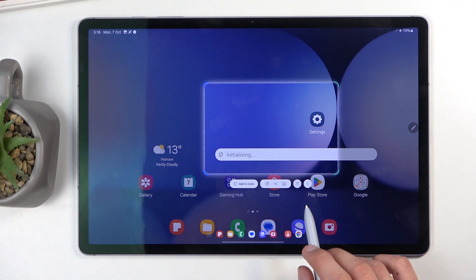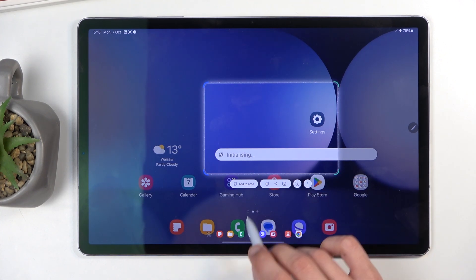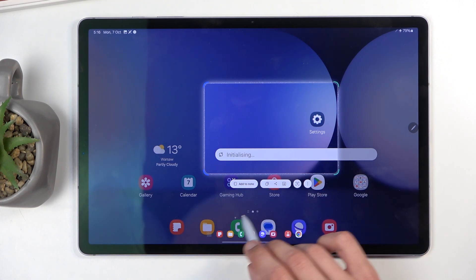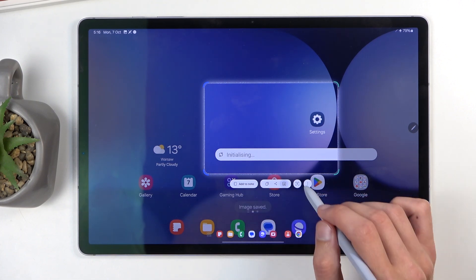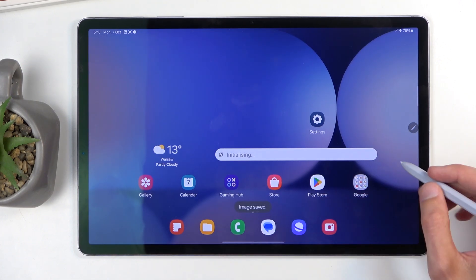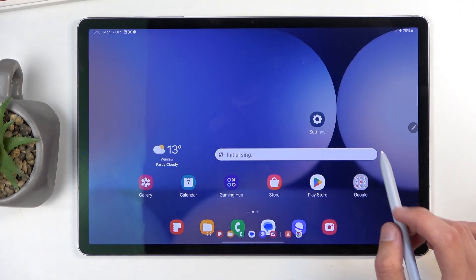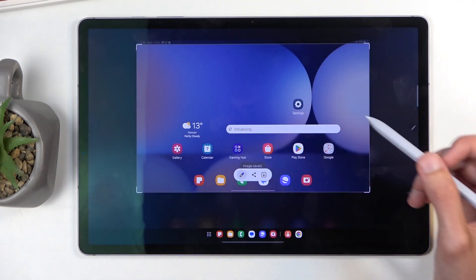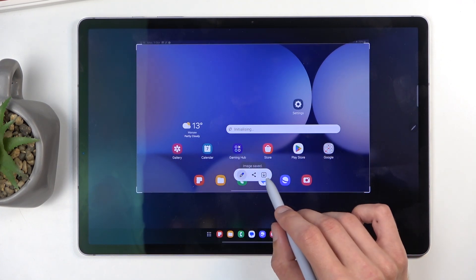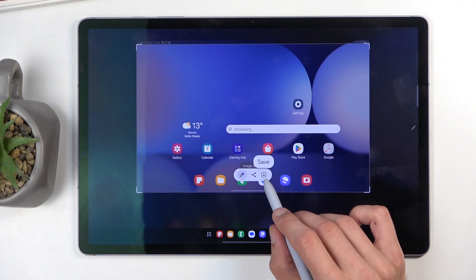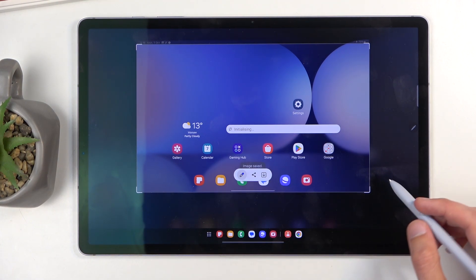So once you select the area, we do have to click on that download option to save it. Every time you use any of these, you do have to utilize the download option — the save button that you have right here.